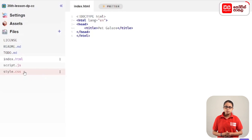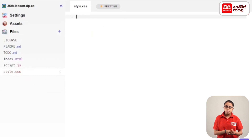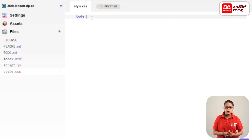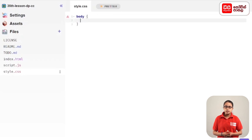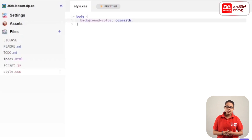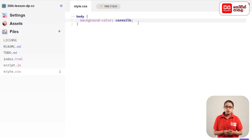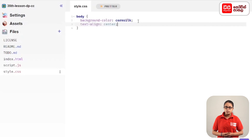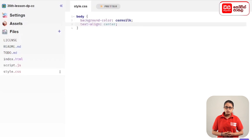First, we are going to use style.css. In our stylesheet, we are going to use the background color. We are going to use the body tag. Then, we will use the background-color property and define its value.